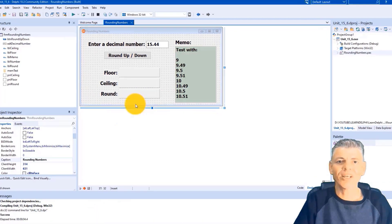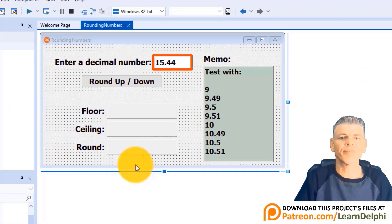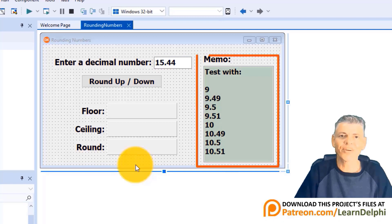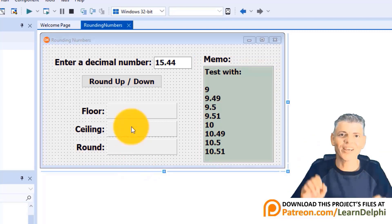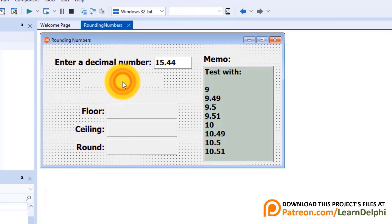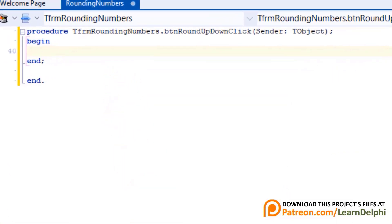I already made the text of the editor a decimal number, but you can overtype it with different inputs. I also added a memo on the right side to guide you with a few decimal numbers you can use as inputs to test your results. Let's get our hands dirty in the code — double click the button. All your code will be handled by this click event handler named btRoundUpDownClick.